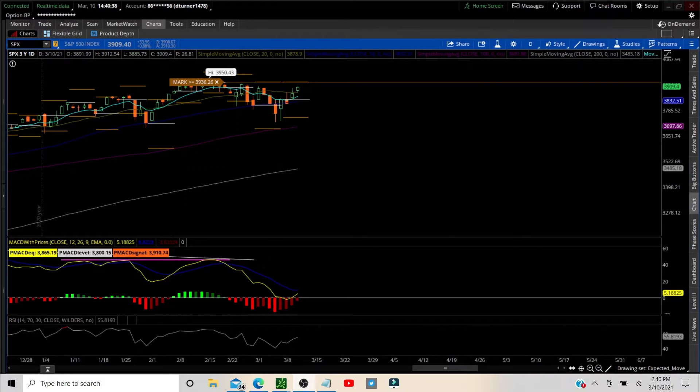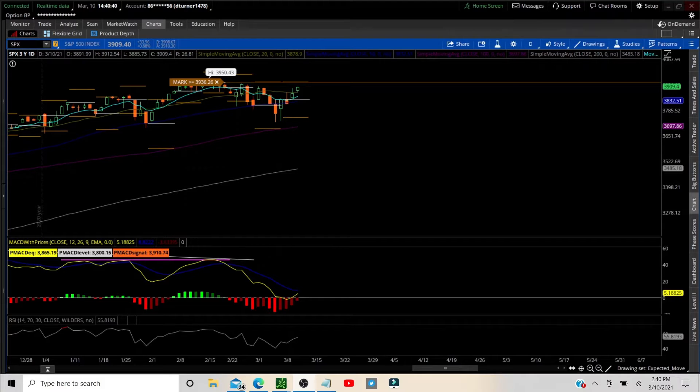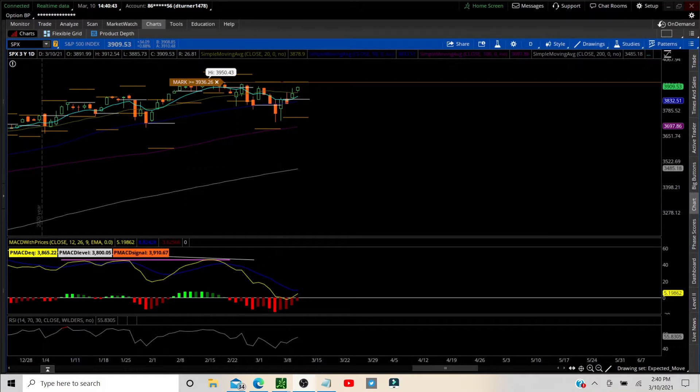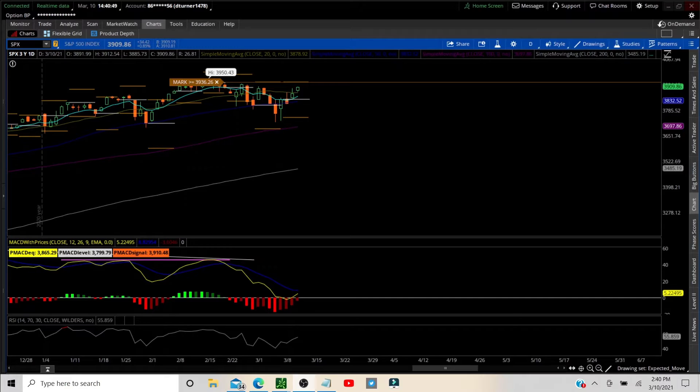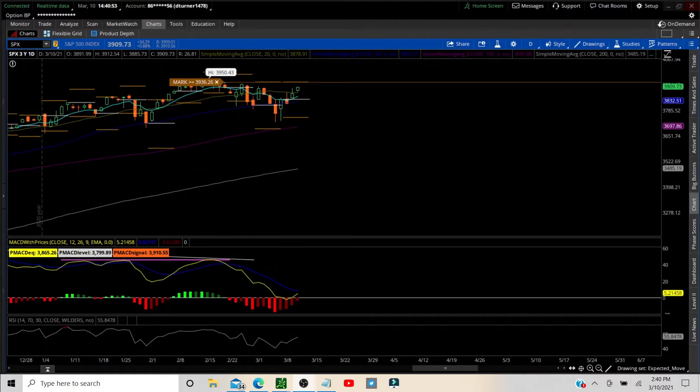Good afternoon, welcome to Options Tender. We are doing a video a little bit early today, we have some things to do after the bell, so I want to get this done and get this out to you so you'd have something to look at. But we will be back here in the morning.